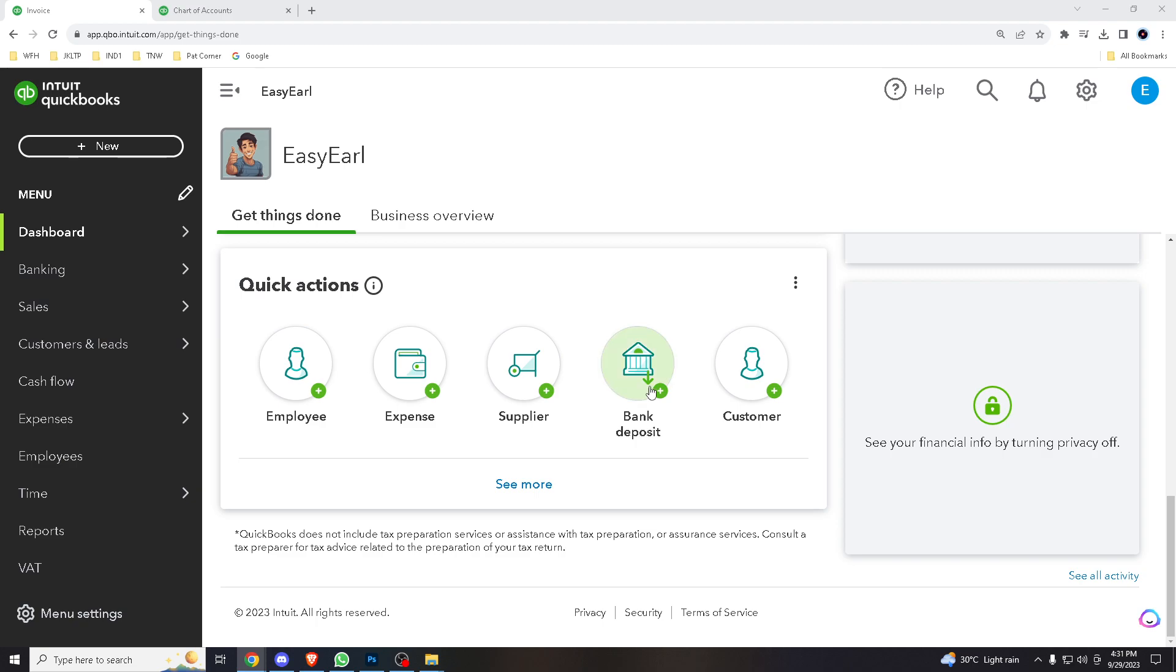Qubio allows you to edit categories which means you can tailor your chart of accounts to match your specific business needs or financial situation.